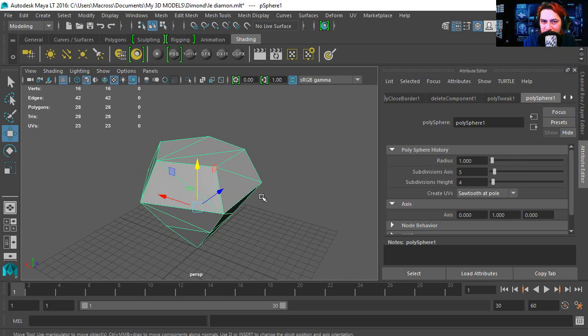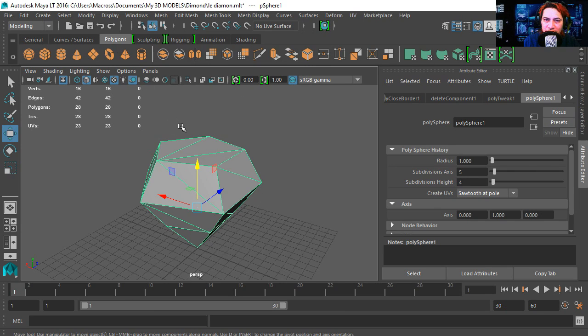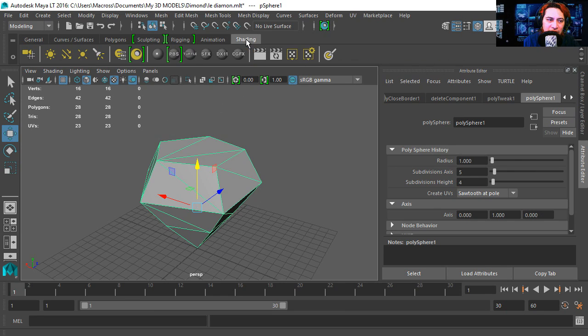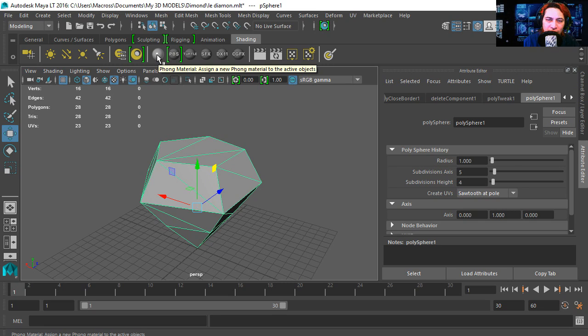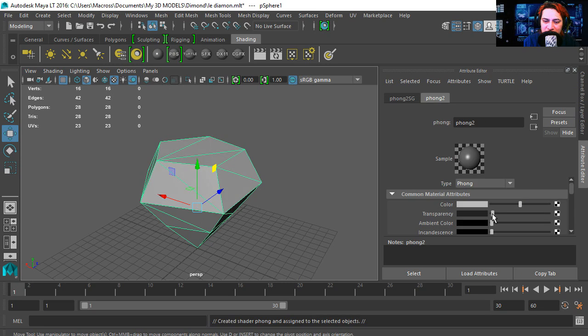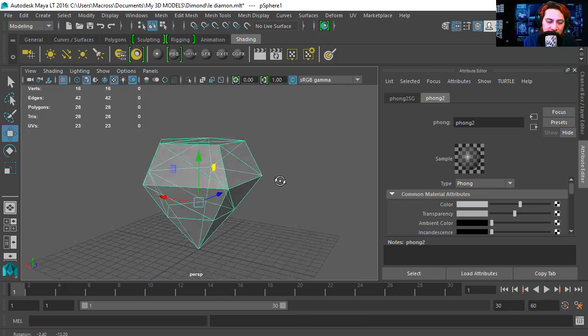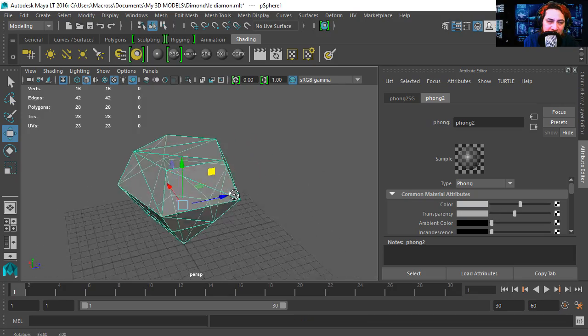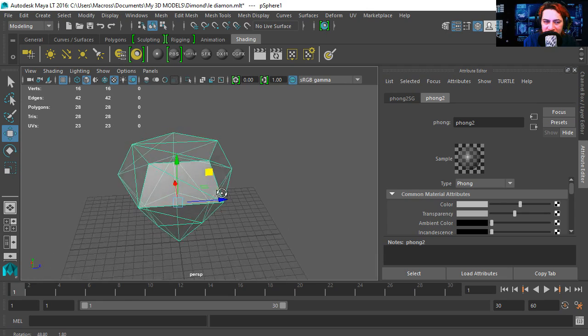Okay, so let's apply a material to this. In the previous video we were working with polygons. Now we are working with shading, so let's select the object and we are going to select phone. Let's increase the transparency. See that now it's transparent.